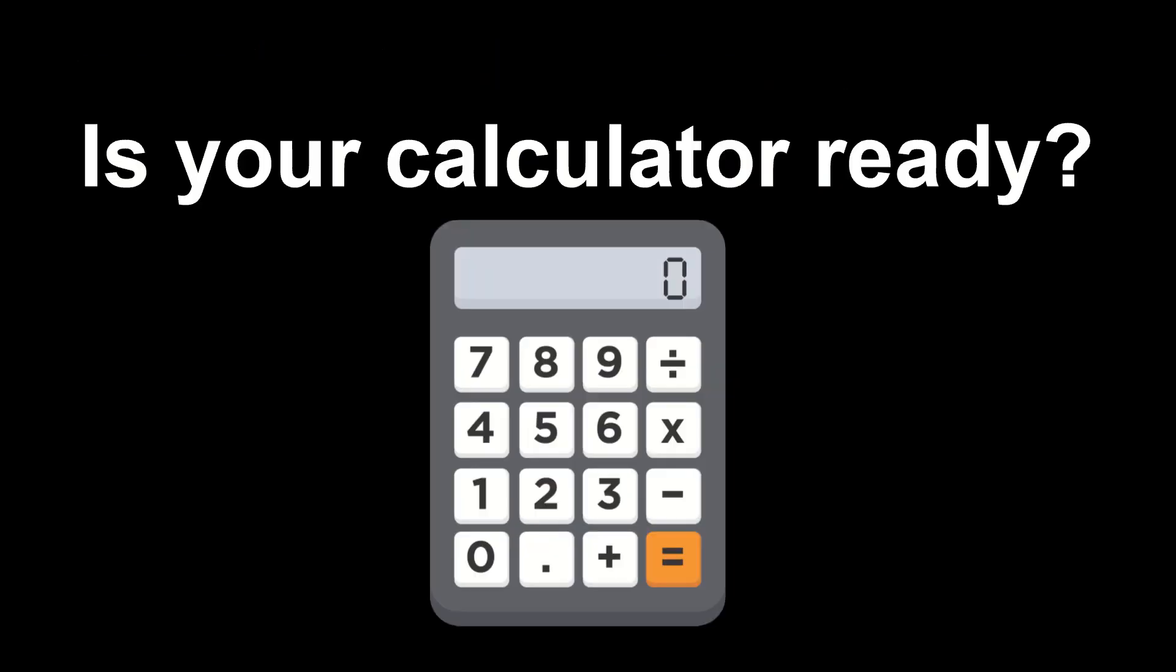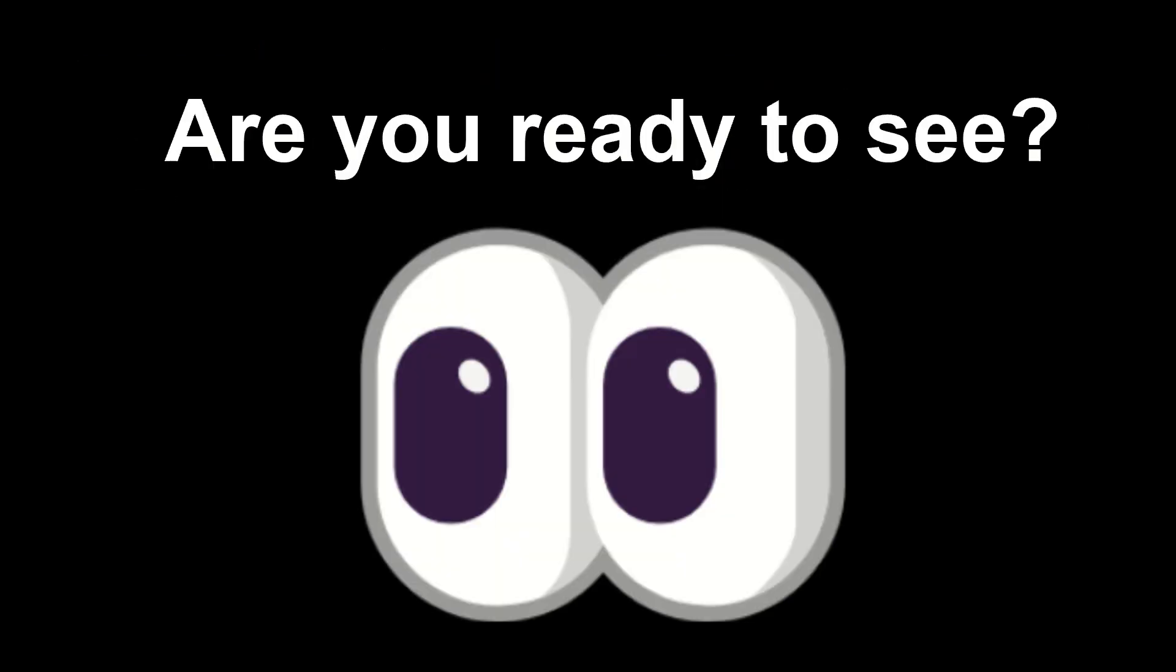Is your calculator ready? Are you ready to see? Let's start the trick.